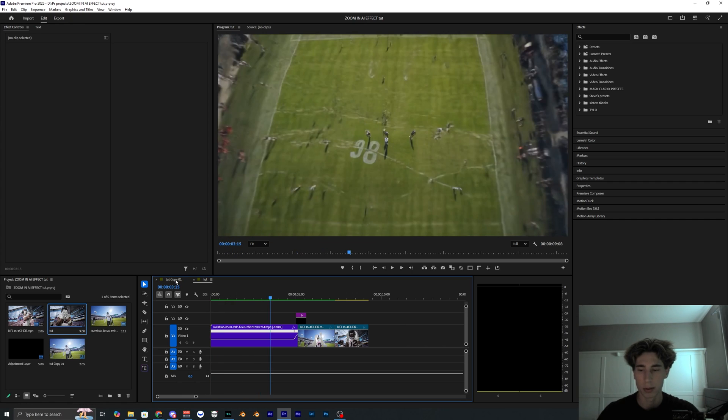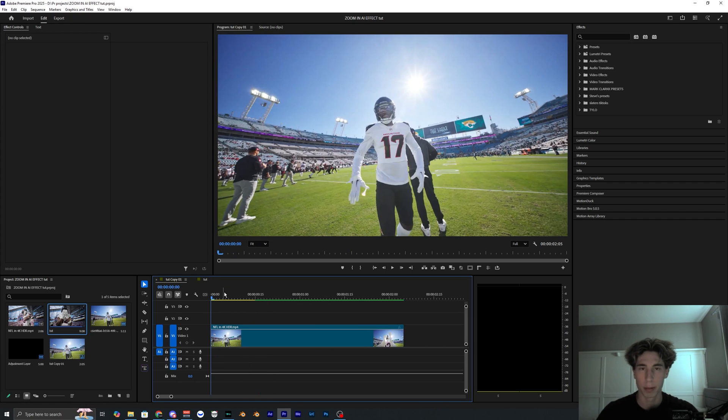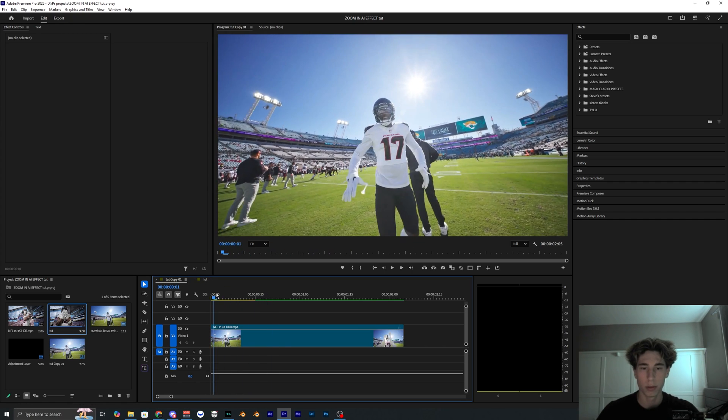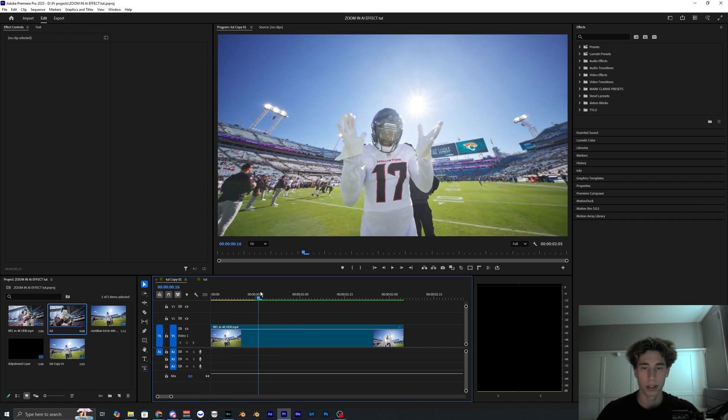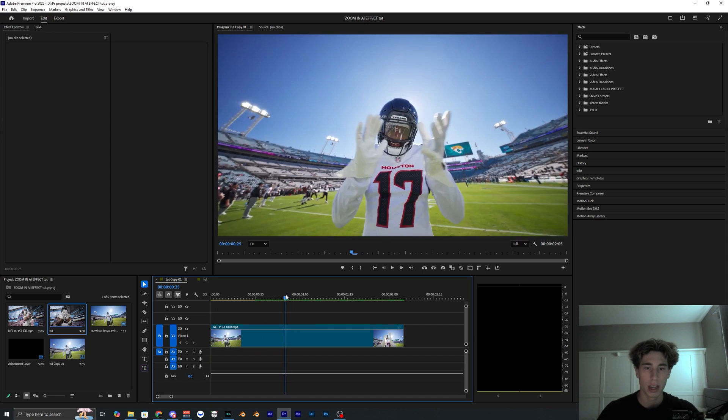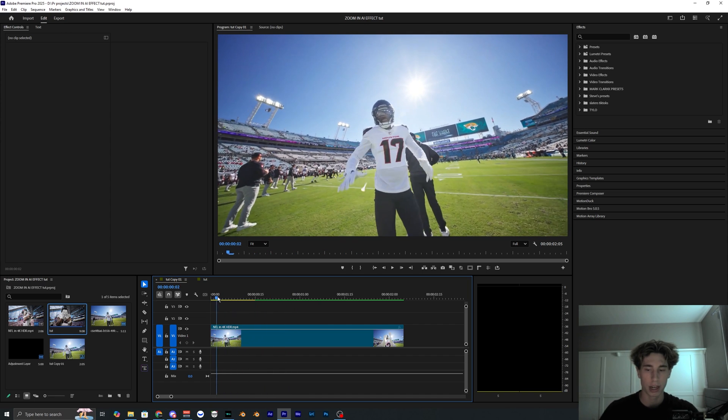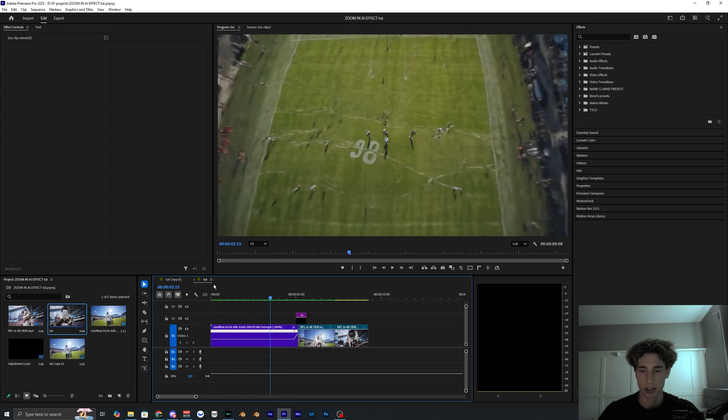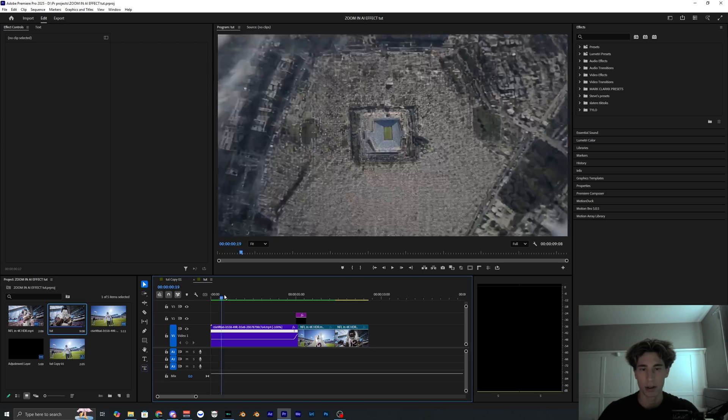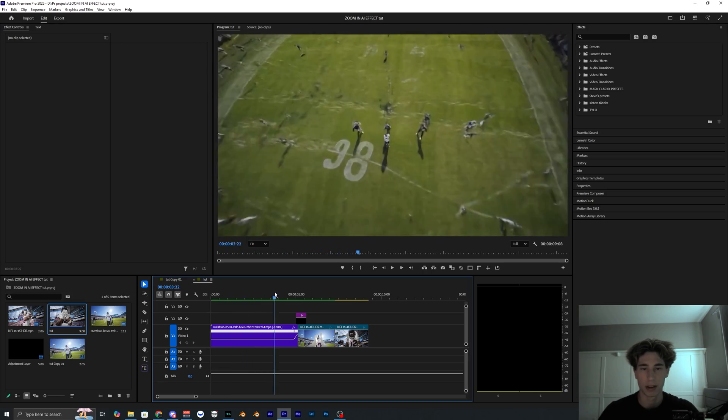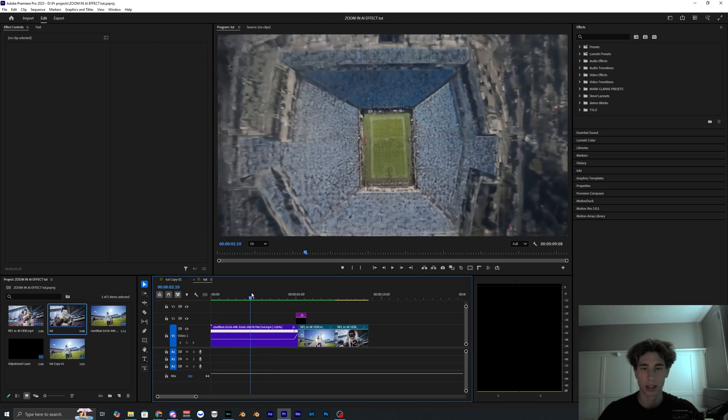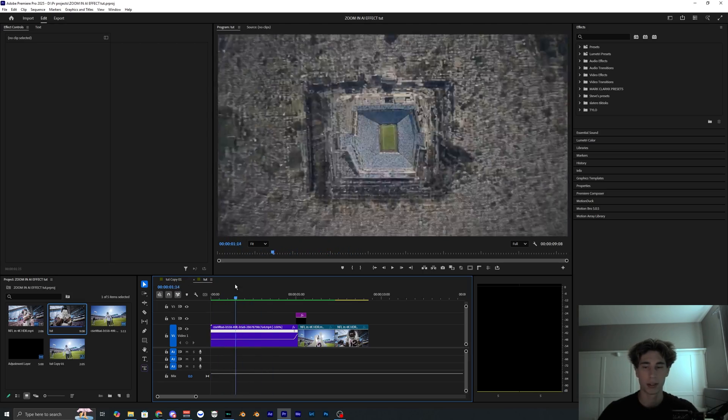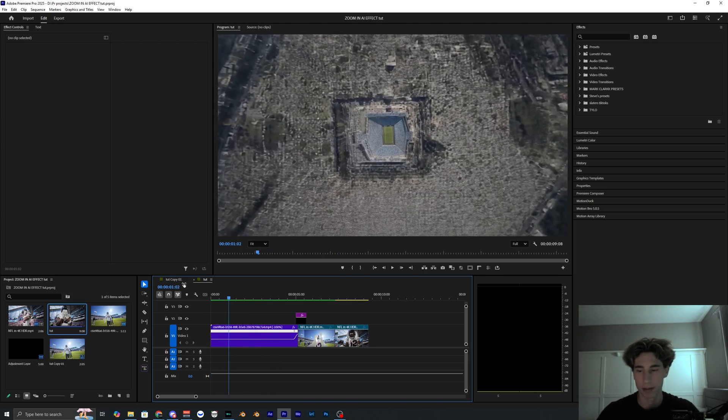You're going to need some sort of clip to be able to do this transition with. Ideally you want to have some footage that is shot outside. I'm not totally sure how this would work if the camera was inside a building or something, because when you're zooming out I don't really know how the AI would go through a building, but you can go ahead and try it for yourself.